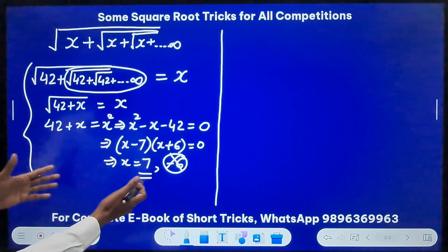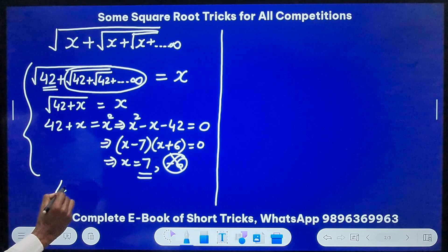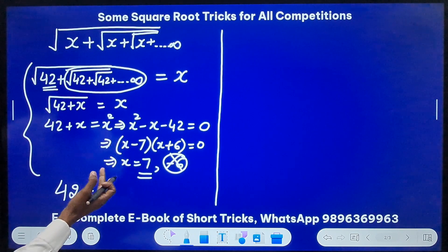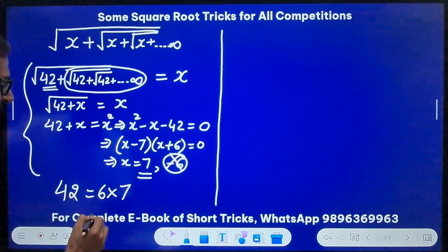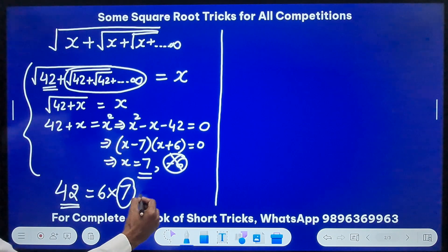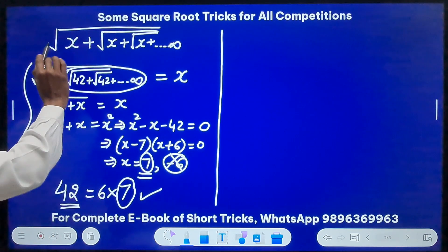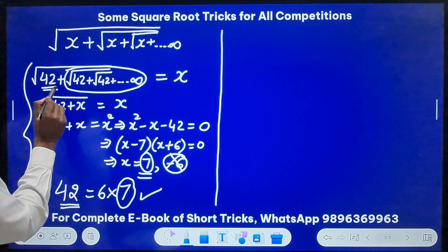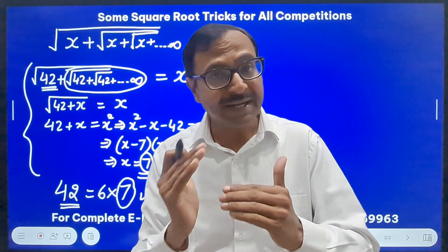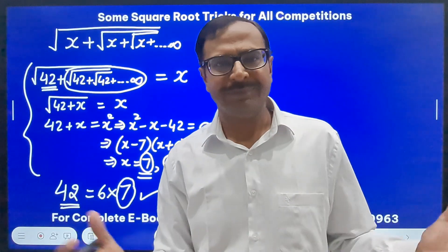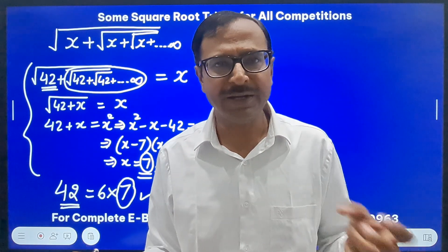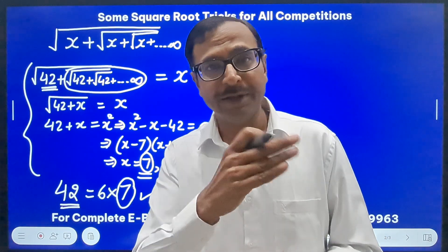Here is the short trick: 42 can be broken down as a product of two consecutive natural numbers — 6 × 7 = 42. The larger number gives your answer: 7. Whenever a plus sign is present, break the number into two consecutive natural numbers and take the larger one as the answer. You can crack it in just 2–3 seconds.